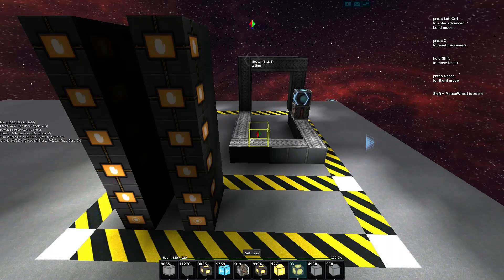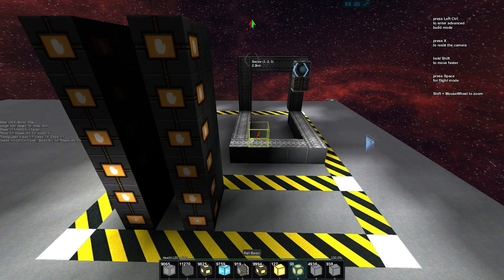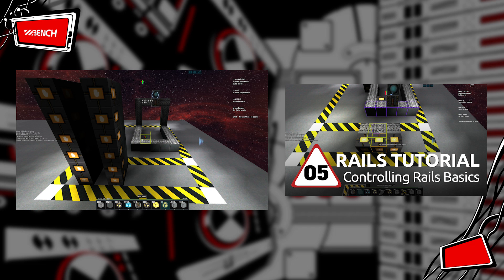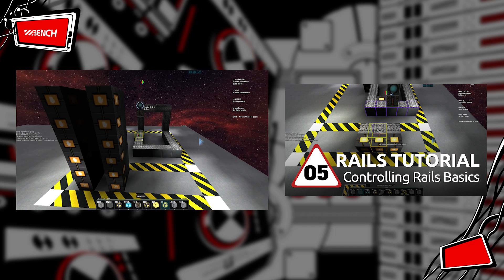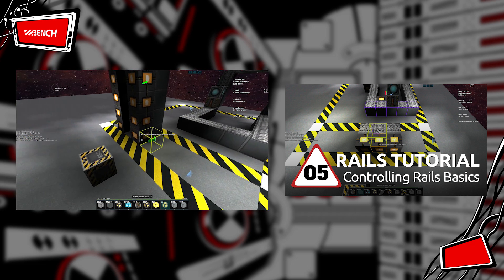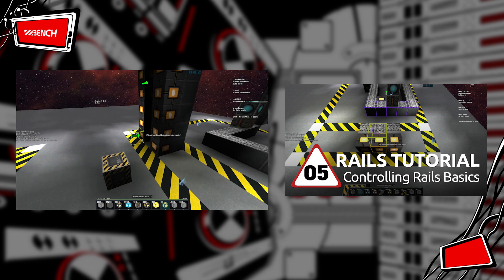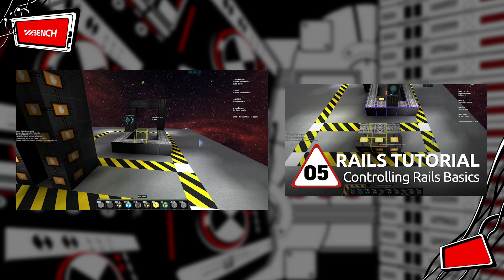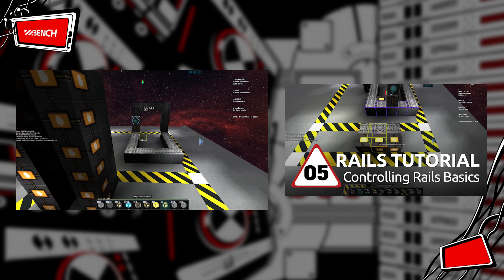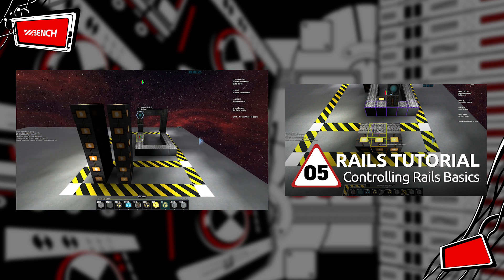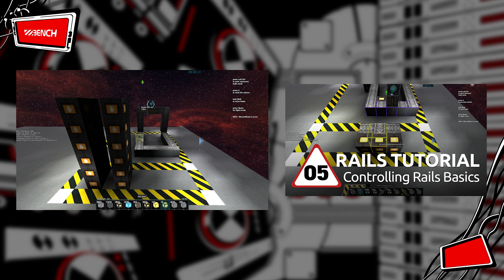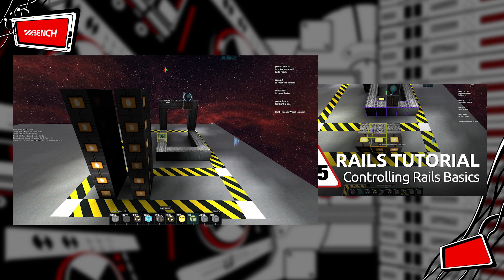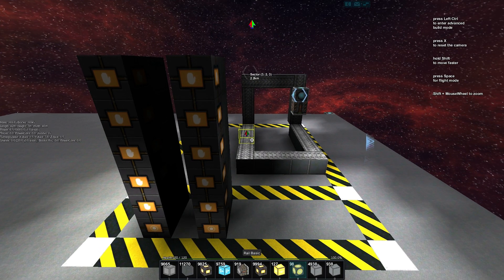My name is Bench and welcome back to our rail tutorial series. In the last video we looked at how to control our rail using a little bit of logic — you can see we push the buttons and we can change the directions here. If you need a refresher, click that video, otherwise this is an introduction to the new logic blocks we'll be getting in the rail update.